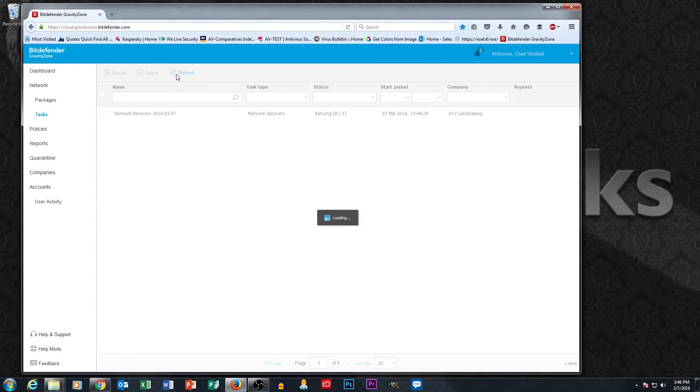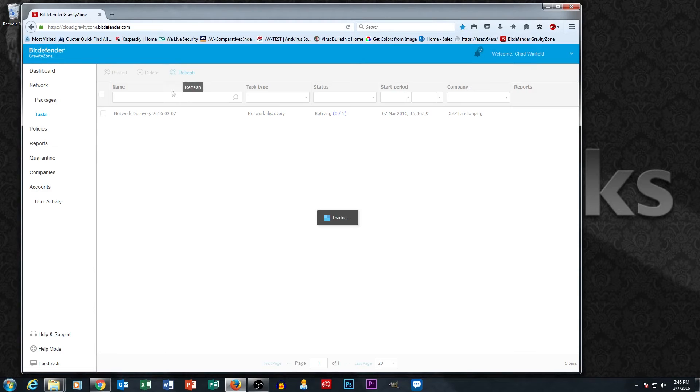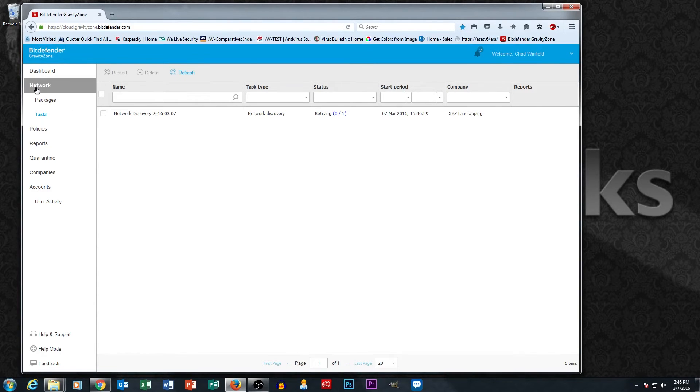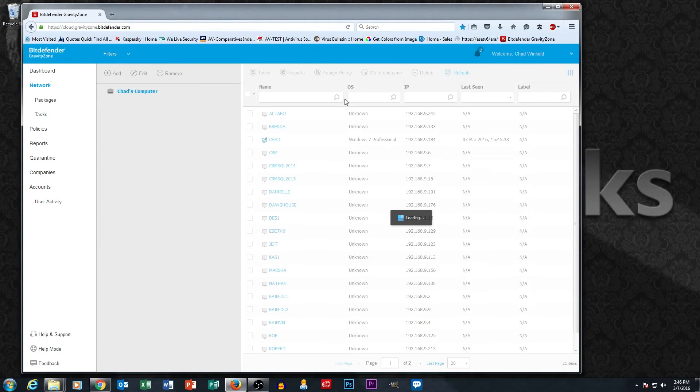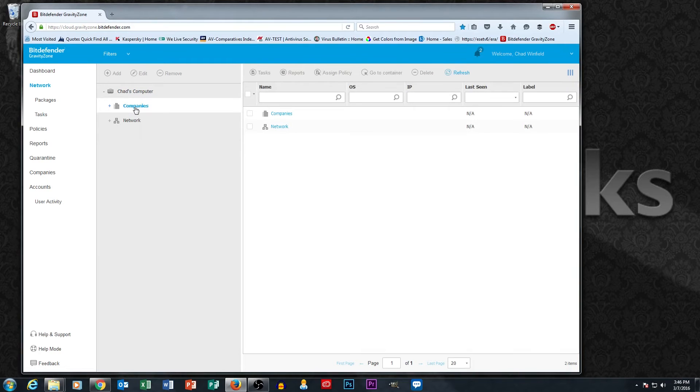So our task is running. I'm just hitting refresh up here to refresh the status. I'm going to go back to network here and see if we have machines showing up in our network queue now.